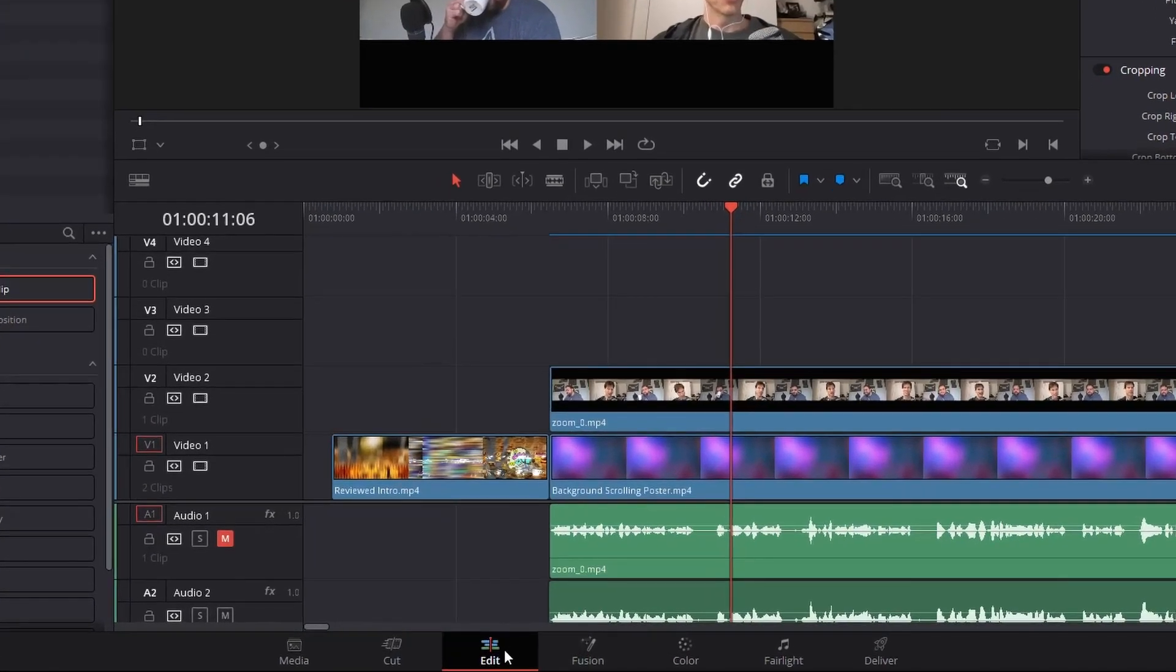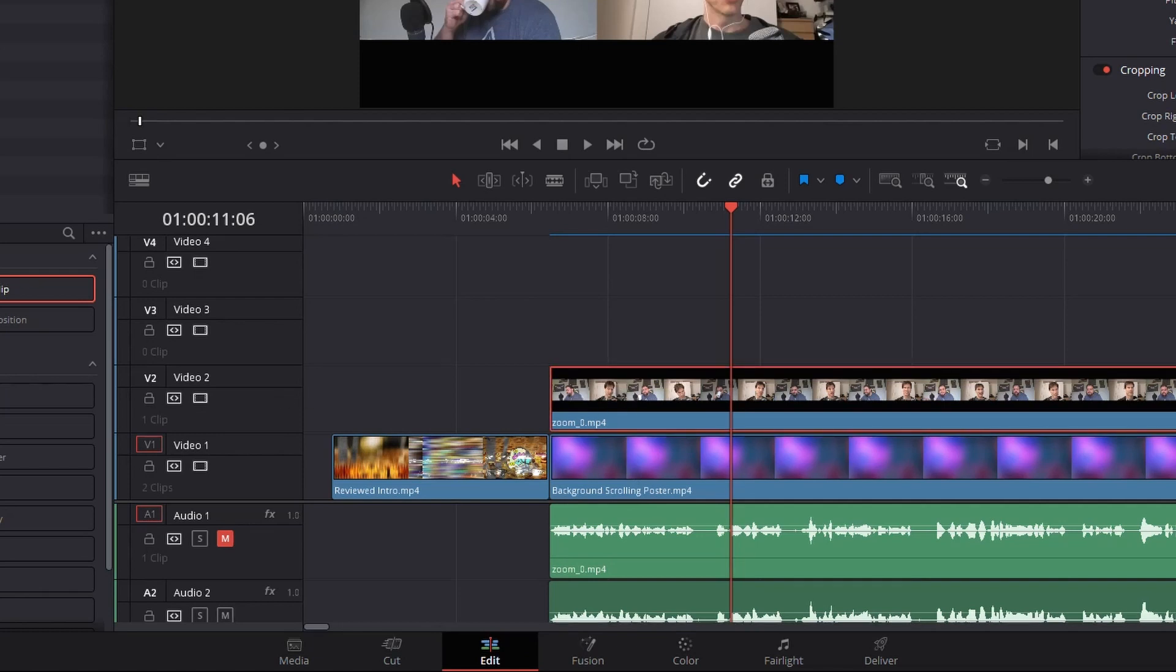So I'm in the edit page and you can see I've got this video 2 here which is us talking, and then underneath it I've got this other background video that I want to use.